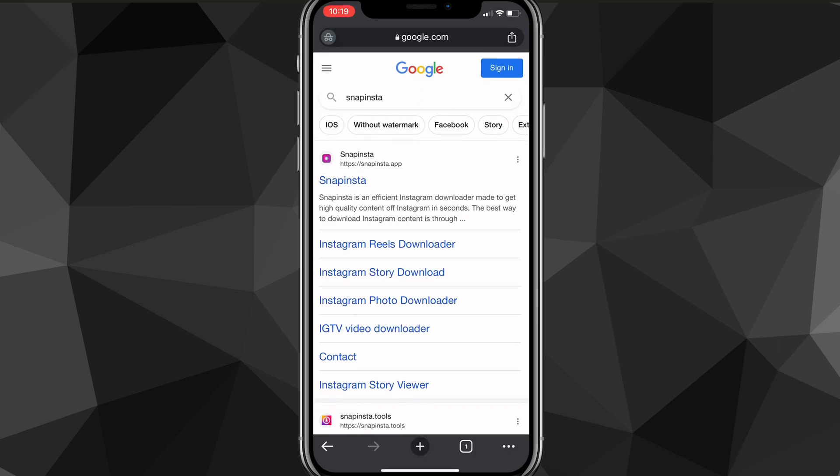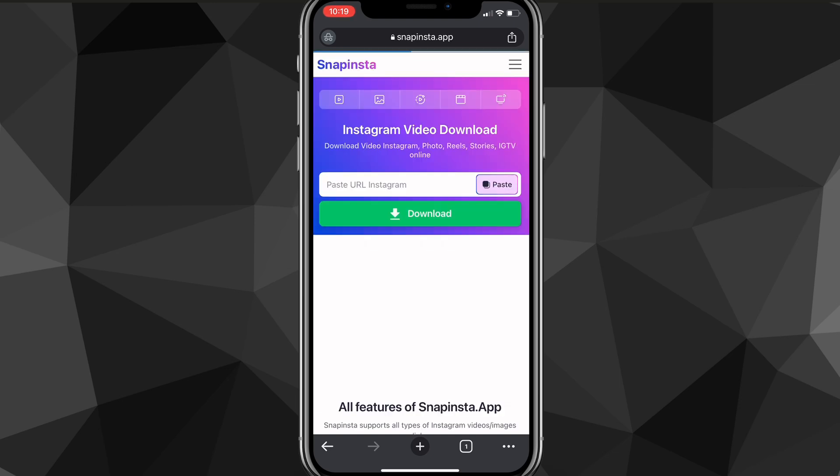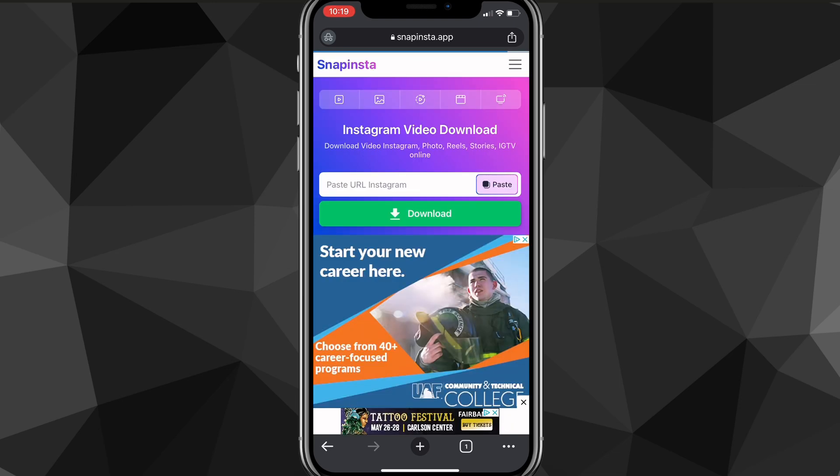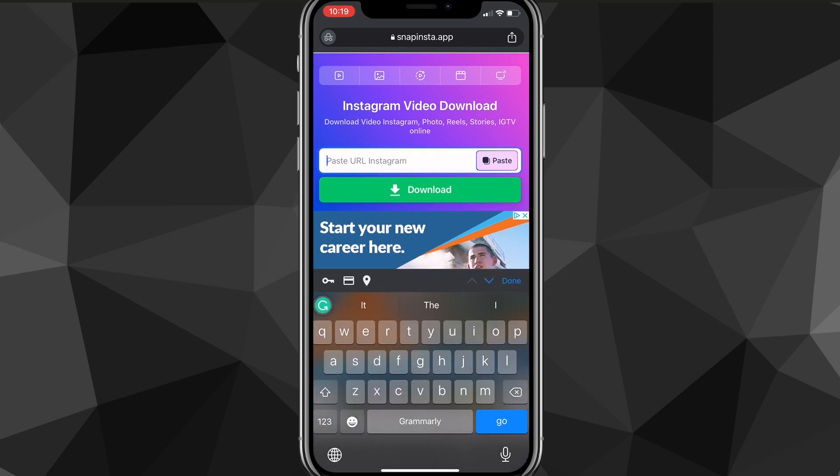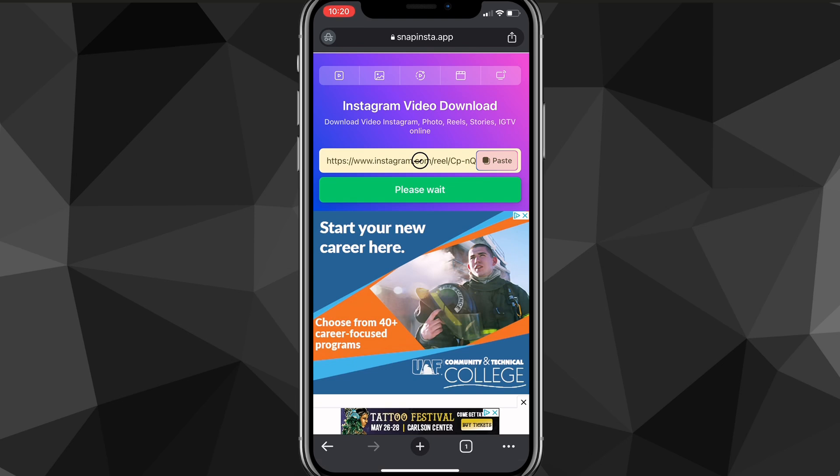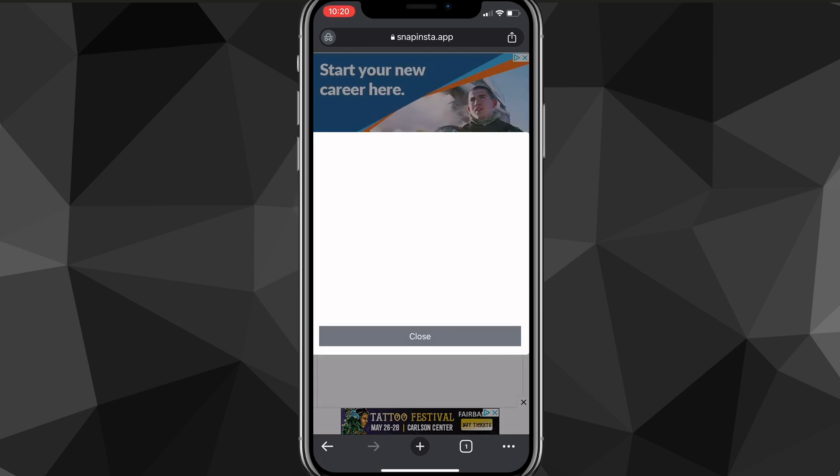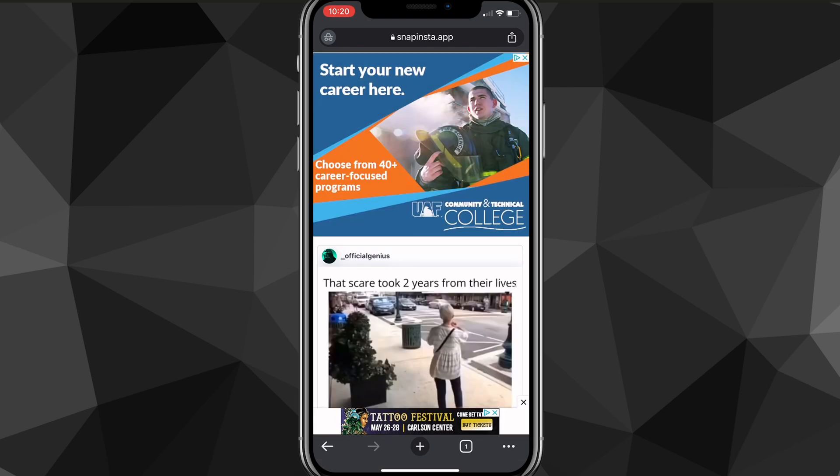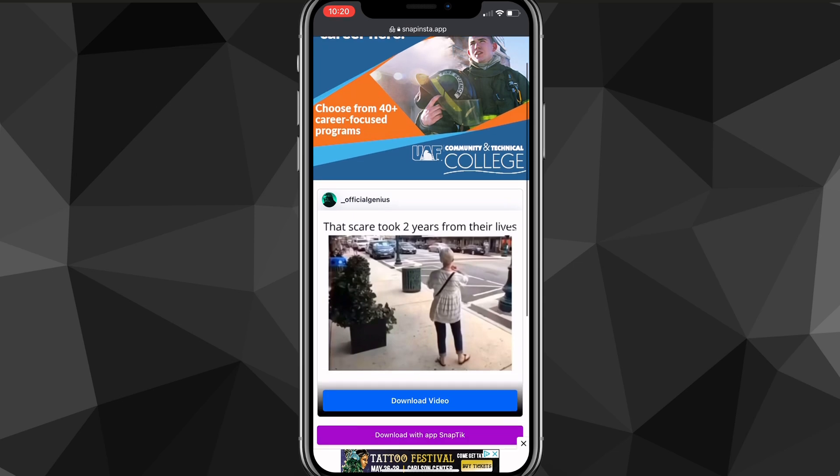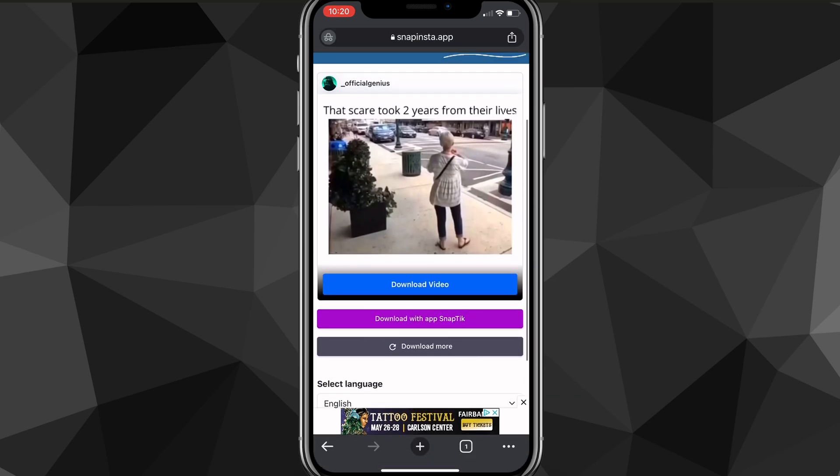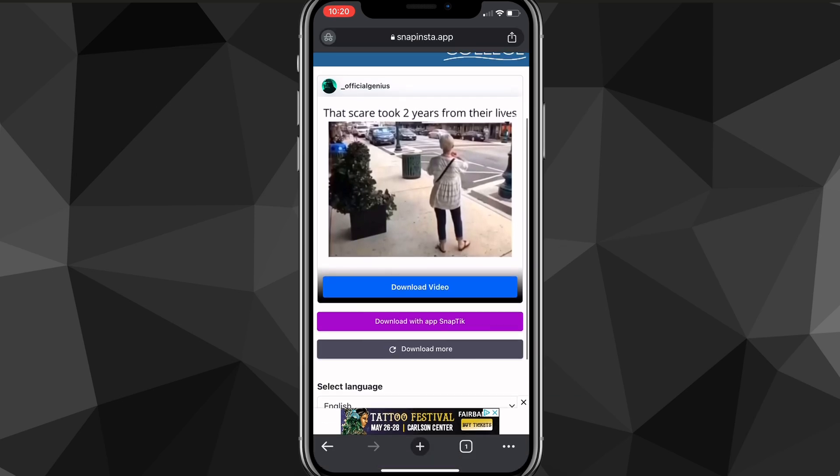Click on the website and it'll bring you to this page. From this page, you want to paste the Instagram link in this section. Once you've pasted it, click on the green button that says 'download.' It'll load for a bit and show an ad. Just close the ad, and there should be a blue download button.